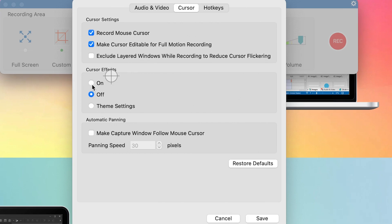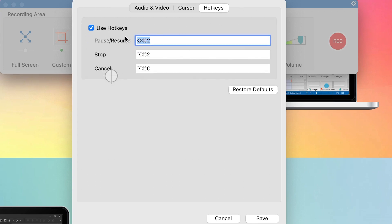You can also include cursor effects — turn them off or on depending on whether you want to show them in your recordings. You can automate panning and make the capture window follow the mouse cursor. If you're not happy with whatever is selected, you can always restore back to default. Then you have the hotkeys section — if you want to customize hotkeys, you can enable keyboard settings and define shortcuts for pause, resume, stop, and cancel.